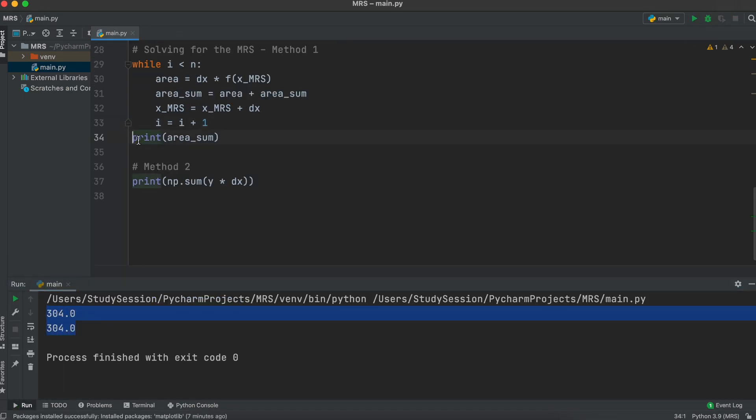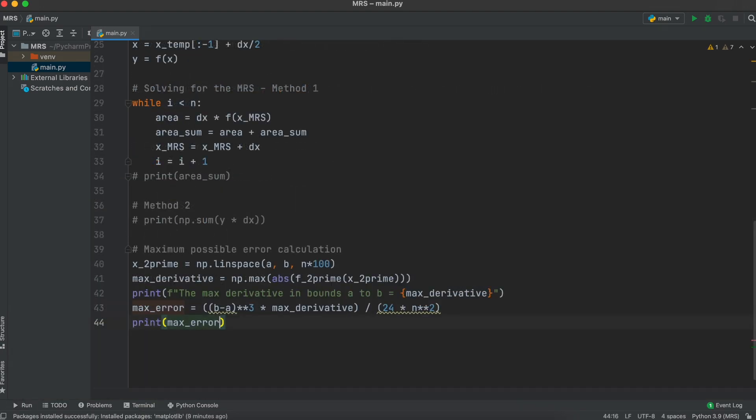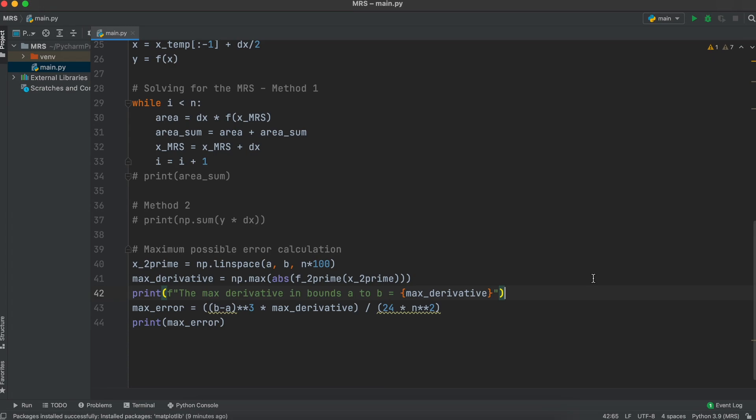Next, let's add in a way of calculating the maximum error of our middle Riemann sum. This section will be finding the maximum second derivative of our function that will then be plugged into the following formula. Our 1d matrix of x2 here is just saying that within the bounds a to b, create an arbitrary amount of inputs. I just put n times 100. The more points created here, the more accurate your answer will be, with the trade-off of slightly longer program run times.